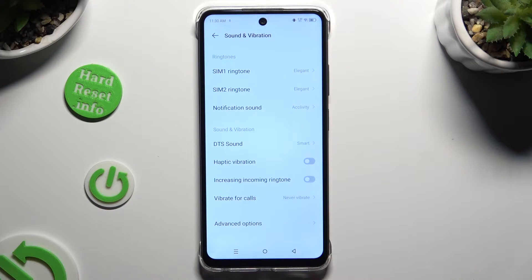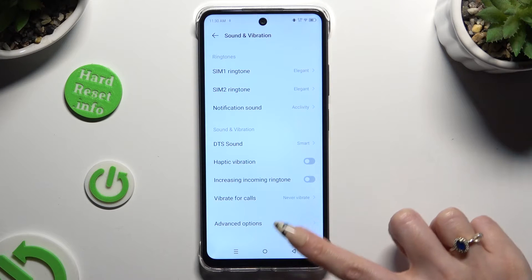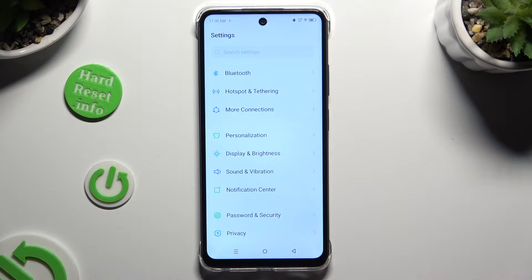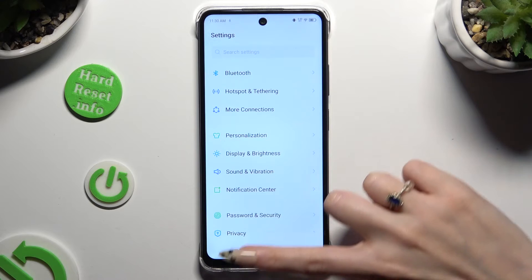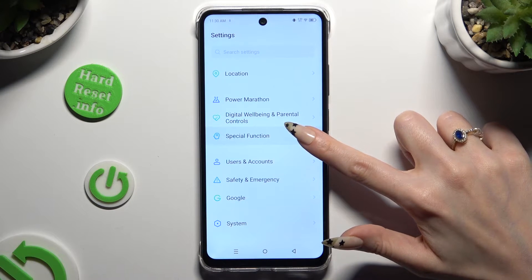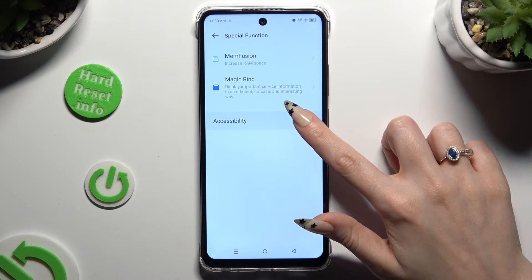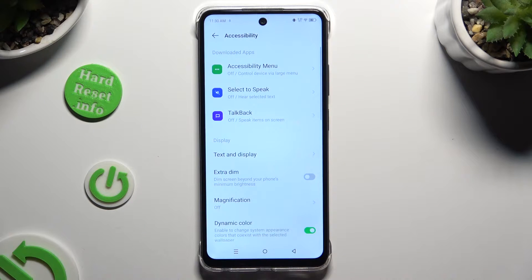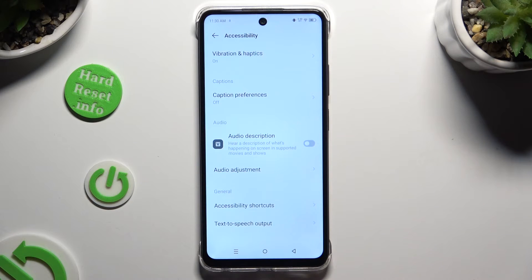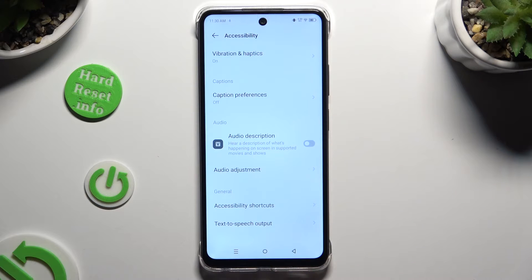Whatever you decided, when you're finished with those two options, go back, scroll all the way down in device settings and tap on special function. Then select accessibility, scroll down one more time and click on the vibration and haptics section.